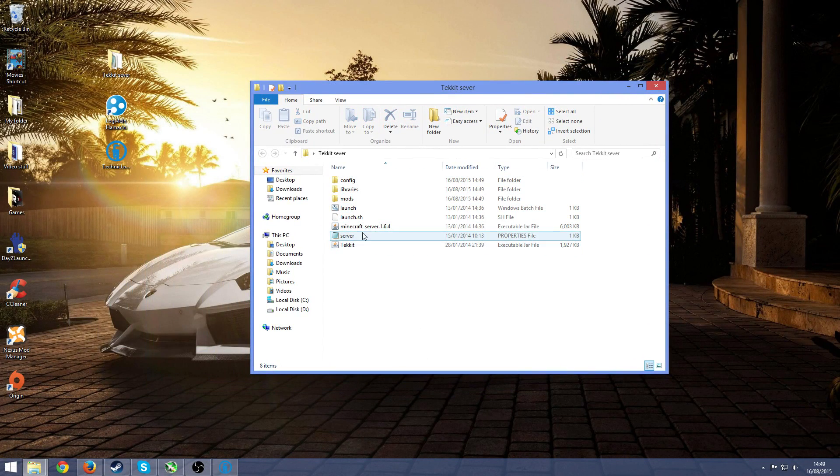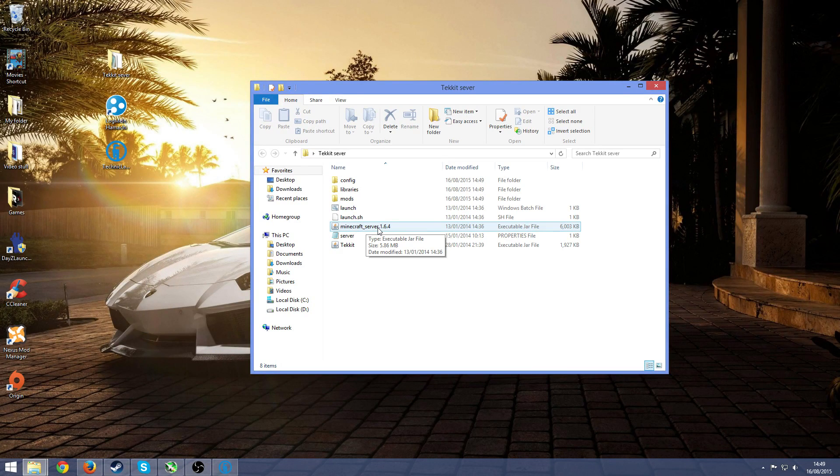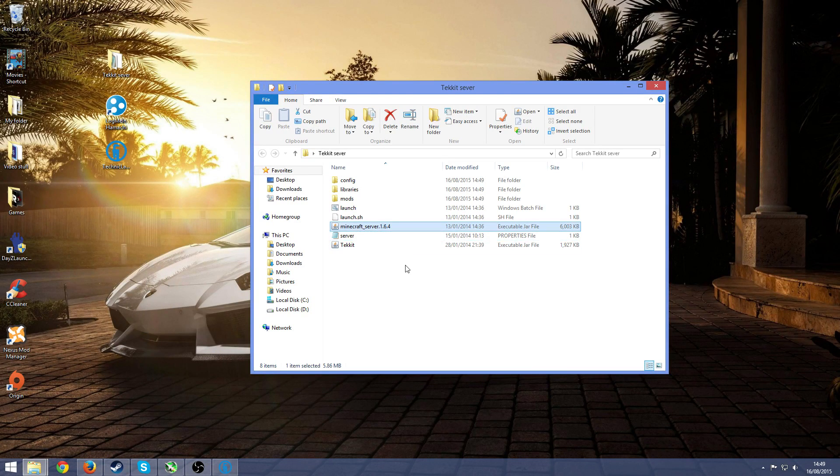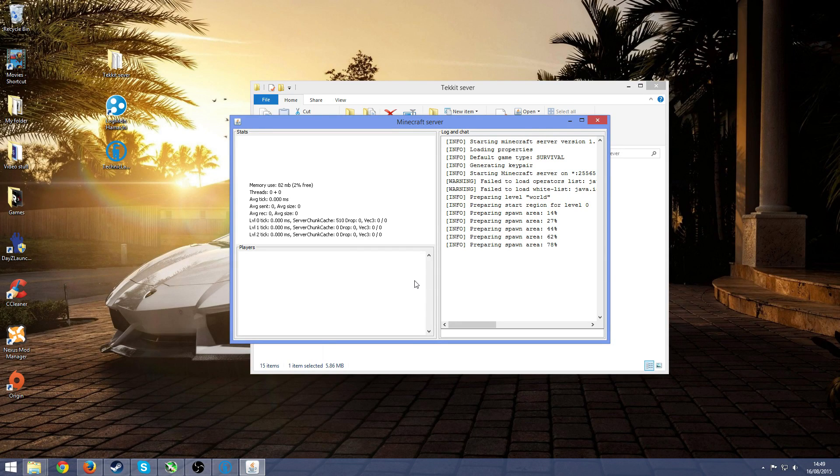Once you've done that, press on minecraft server 1.6.4 and just to launch you, this will make all the stuff that you need to make and the world and all that.